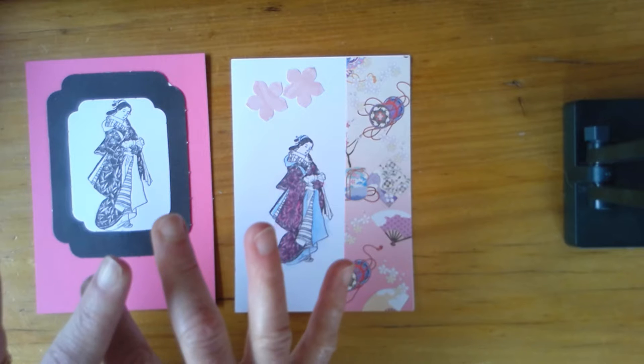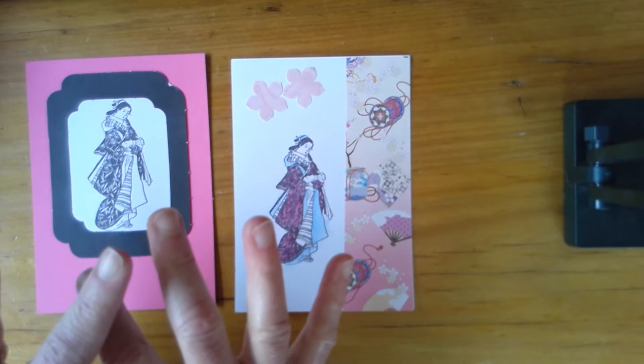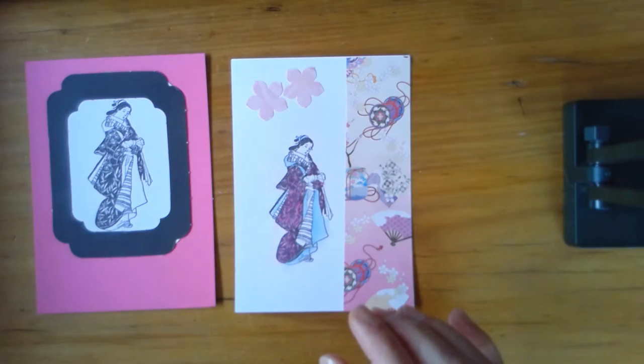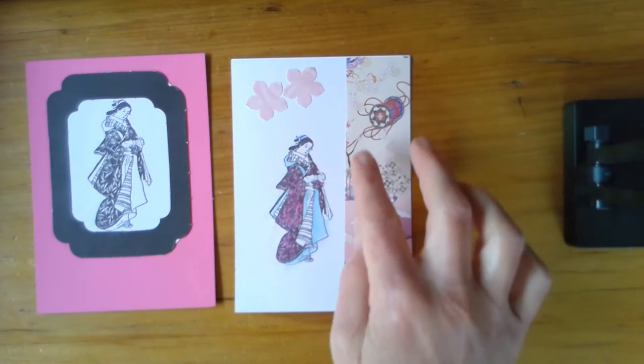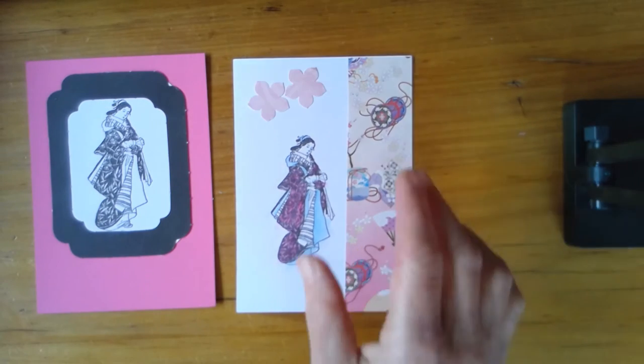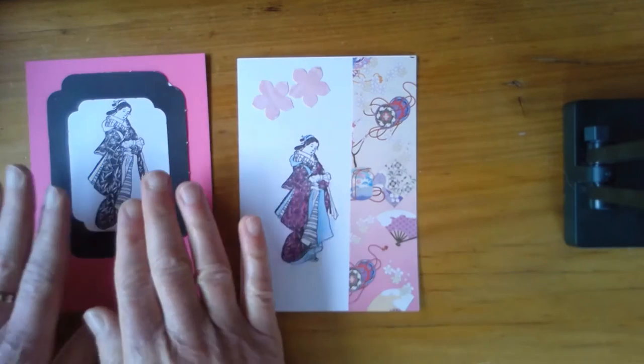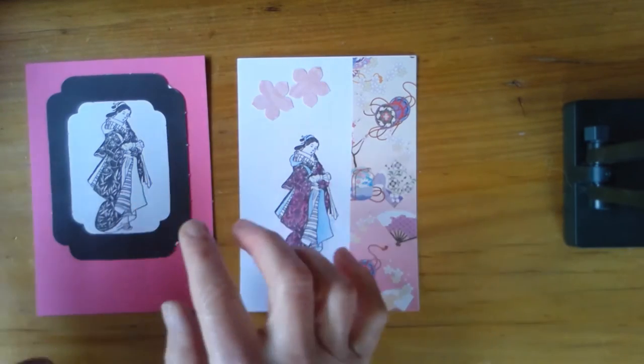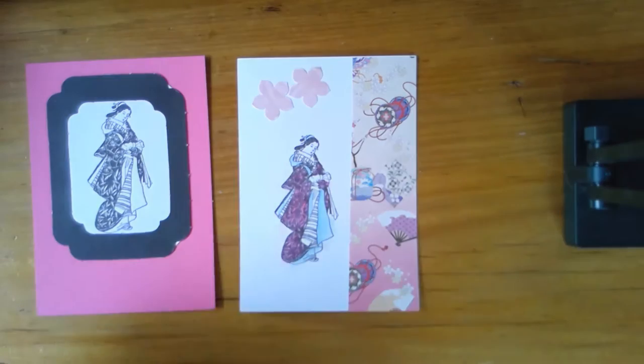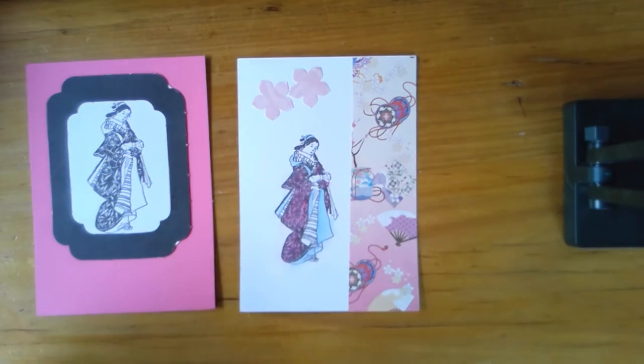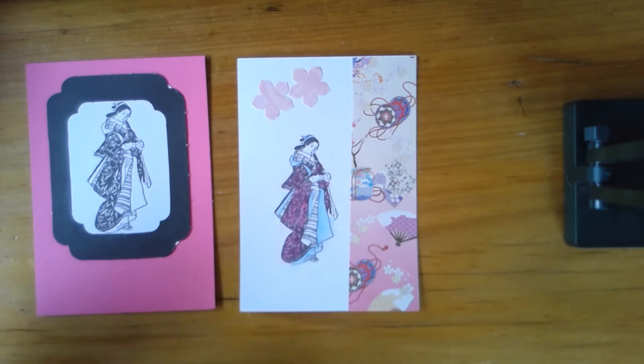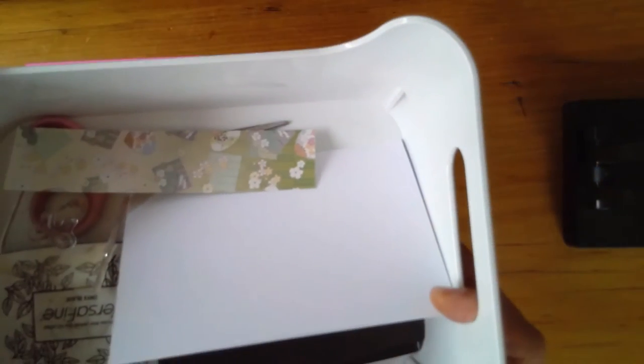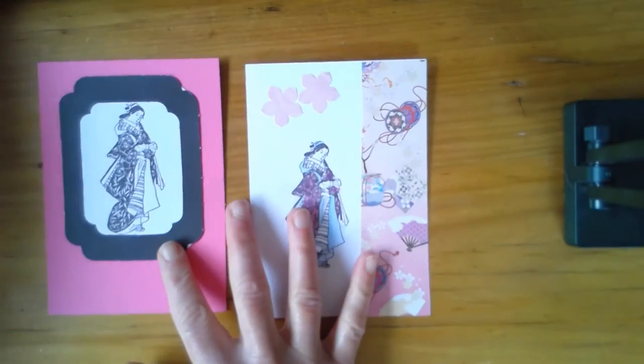When you start, think about what you want your card to look like—what are the different elements that you're going to have? You might choose to have a little piece of origami paper on the side of your card like I've done here, or maybe you just want your geisha lady to be the center, the focus of your card. Maybe you want a background, maybe you don't. There's lots of different ways that you can design your card. I've given you a few different materials in your little basket.